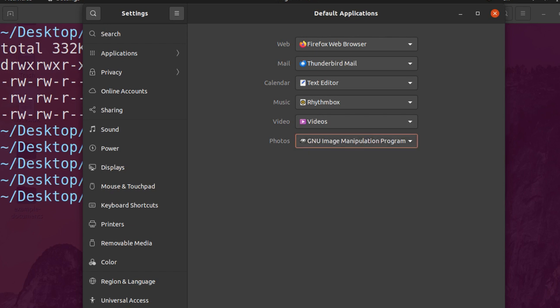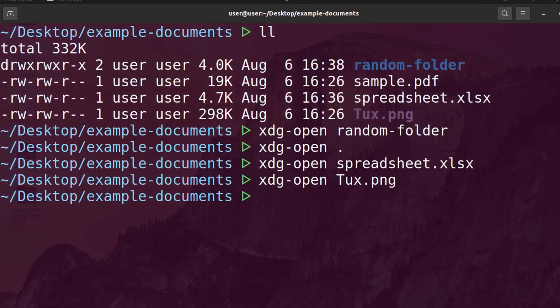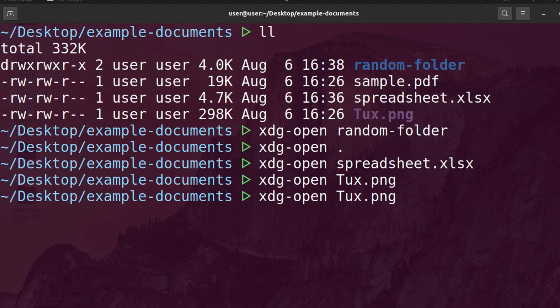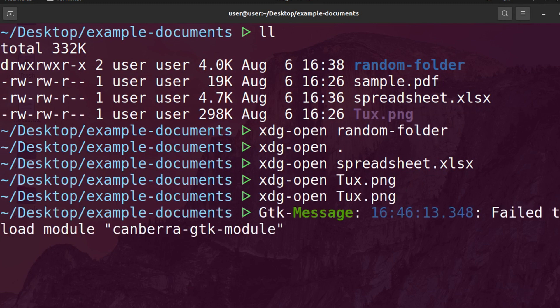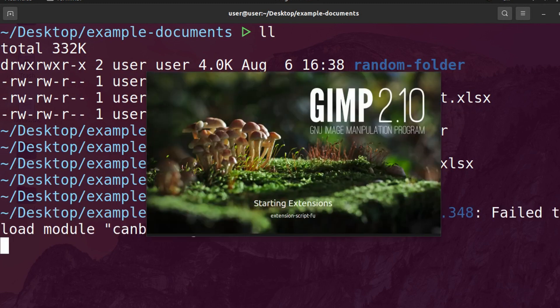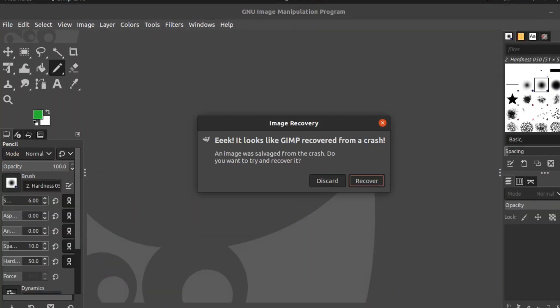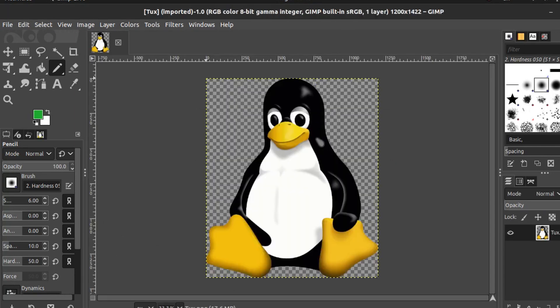and now we go back and we open up this photo one more time, it's going to use GIMP instead. So that's what I mean by opening up with the default application.